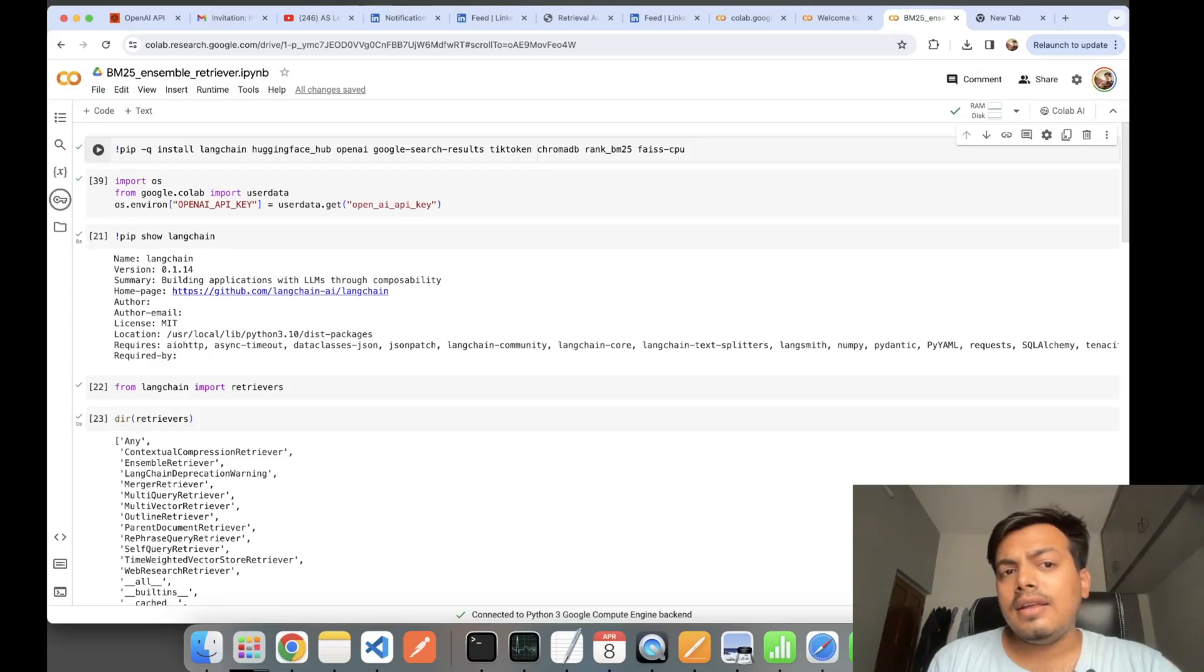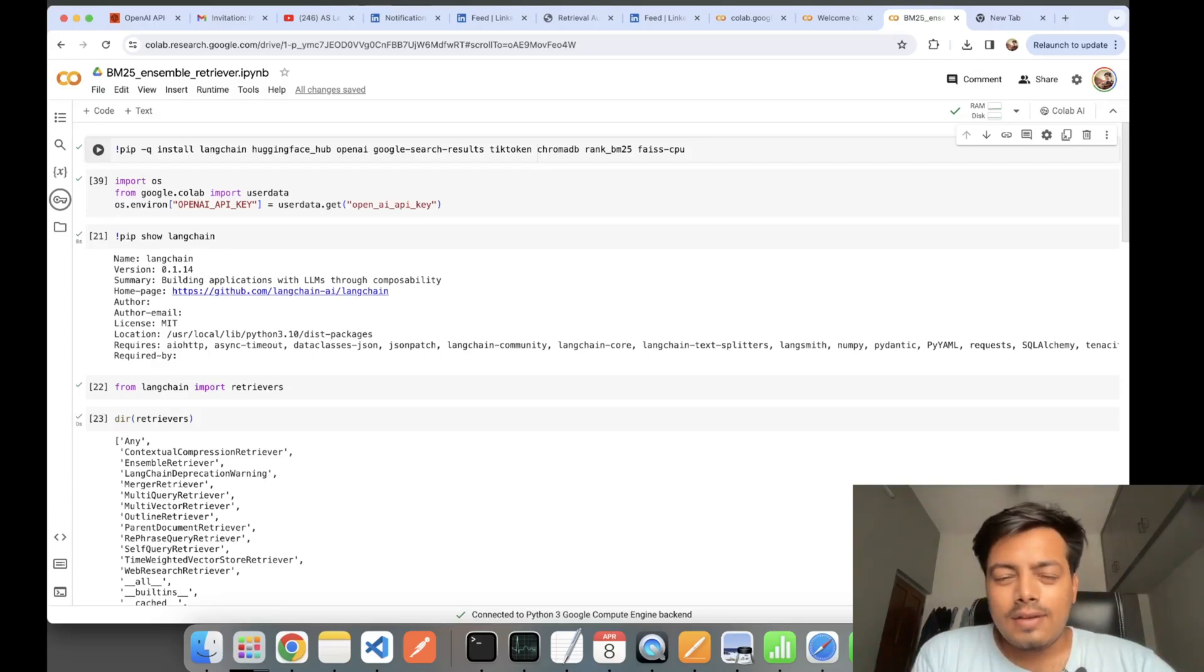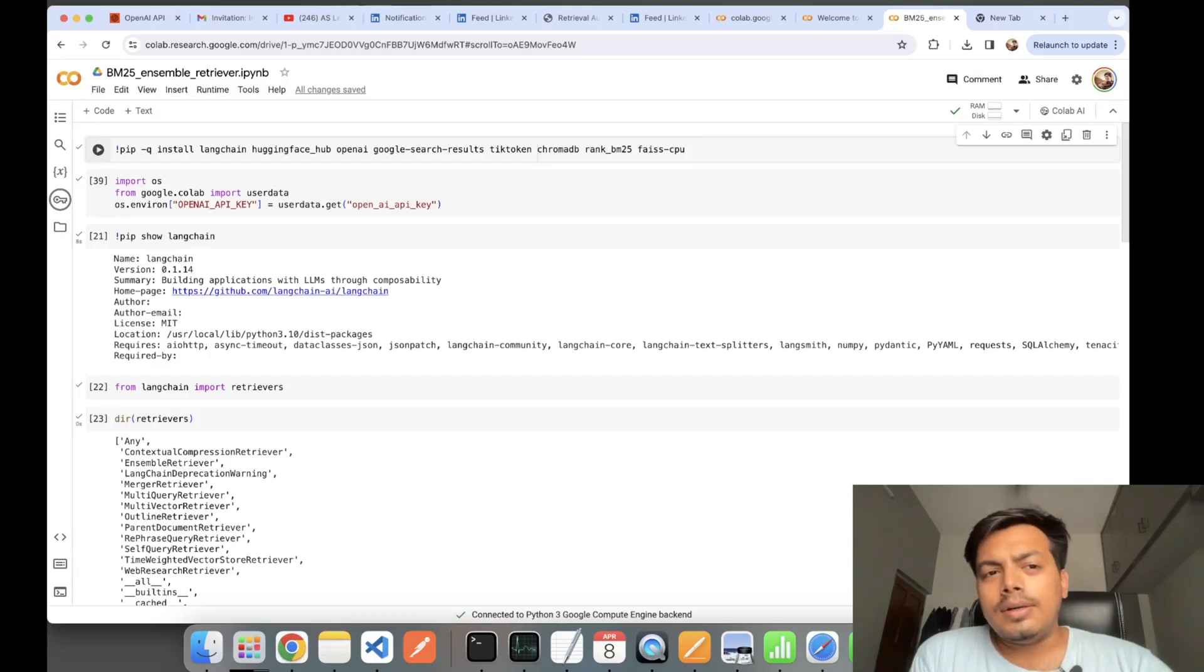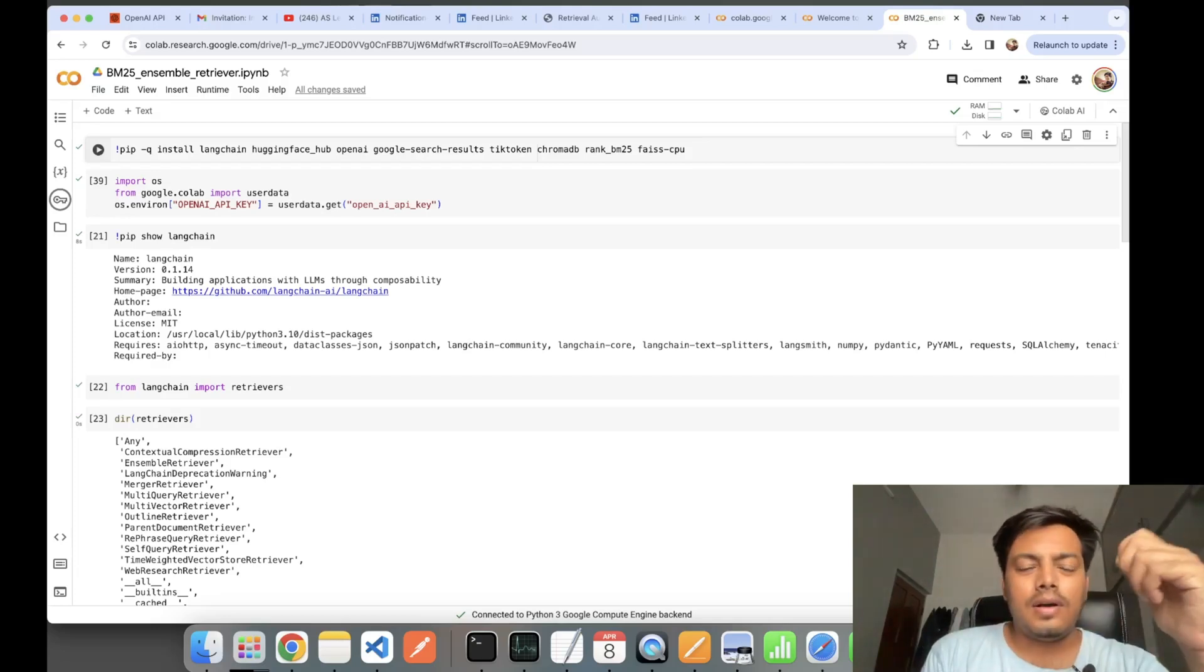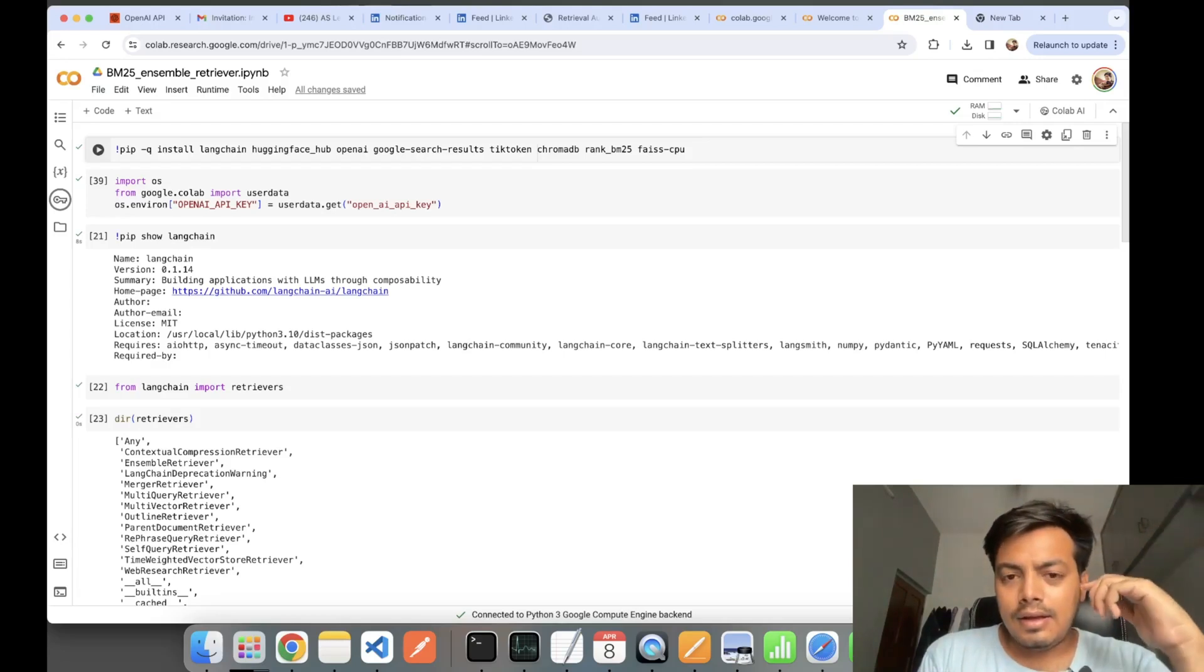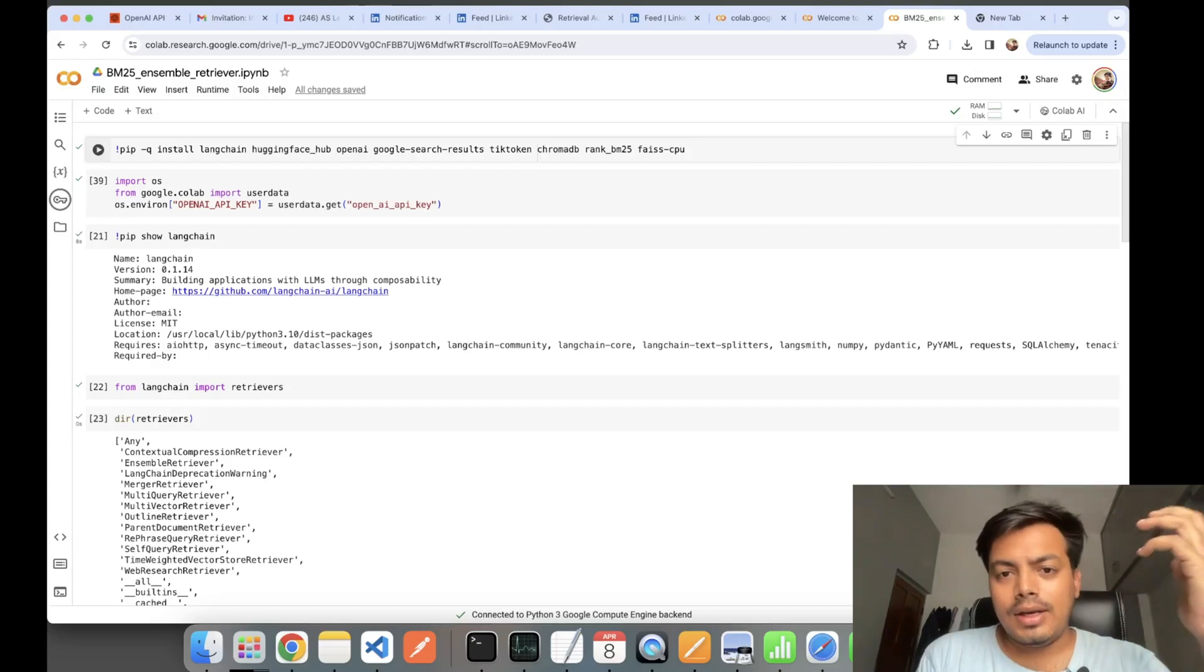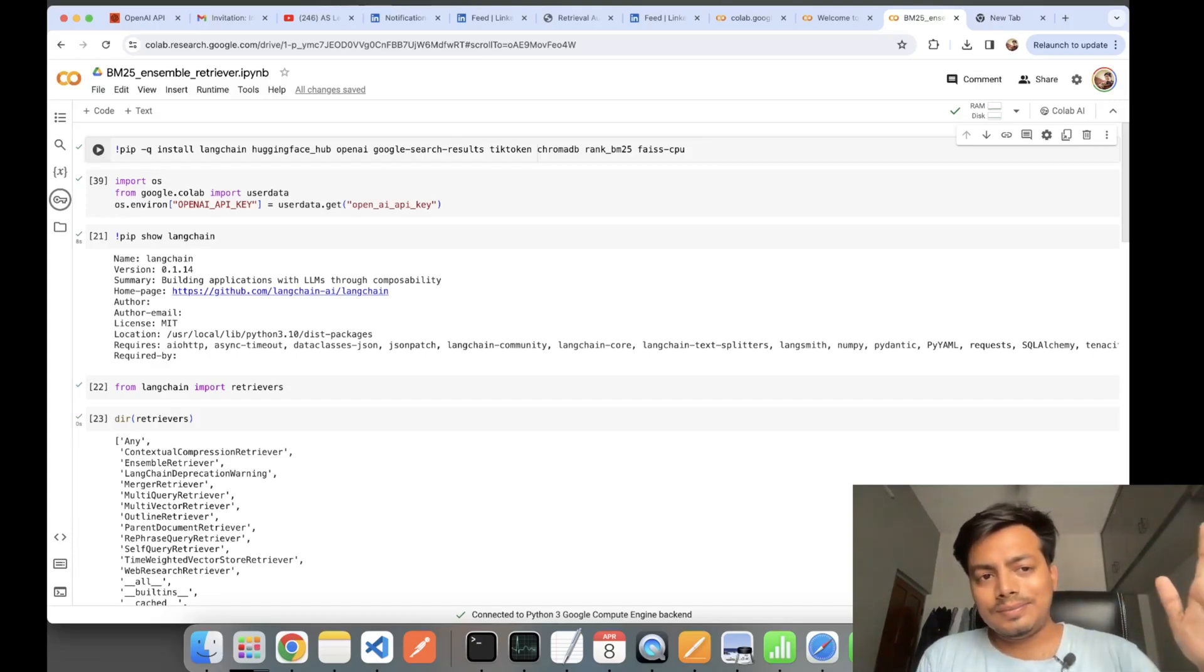Let's understand what is BM25 Retriever. In advanced RAG, you must have heard about corrective RAG, self RAG, parent document retriever, hypothetical document retriever. Along with these, BM25 is also one of the retrieving techniques.